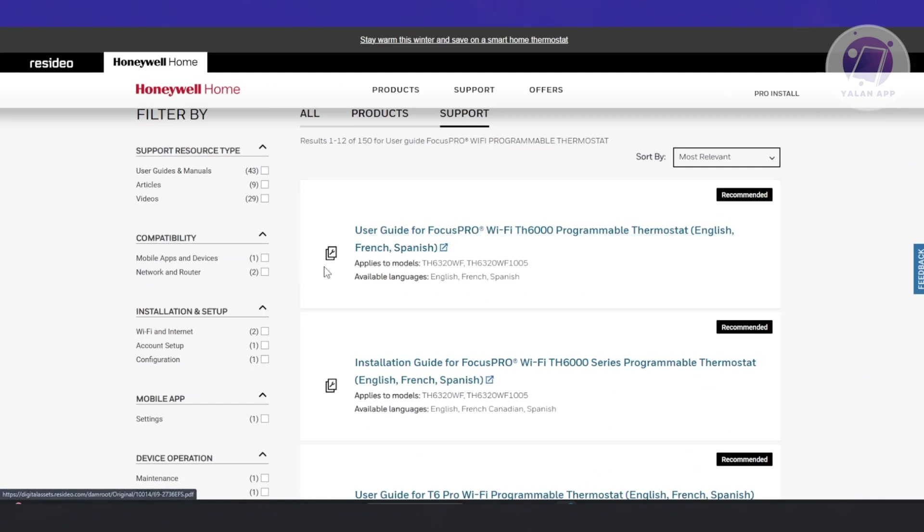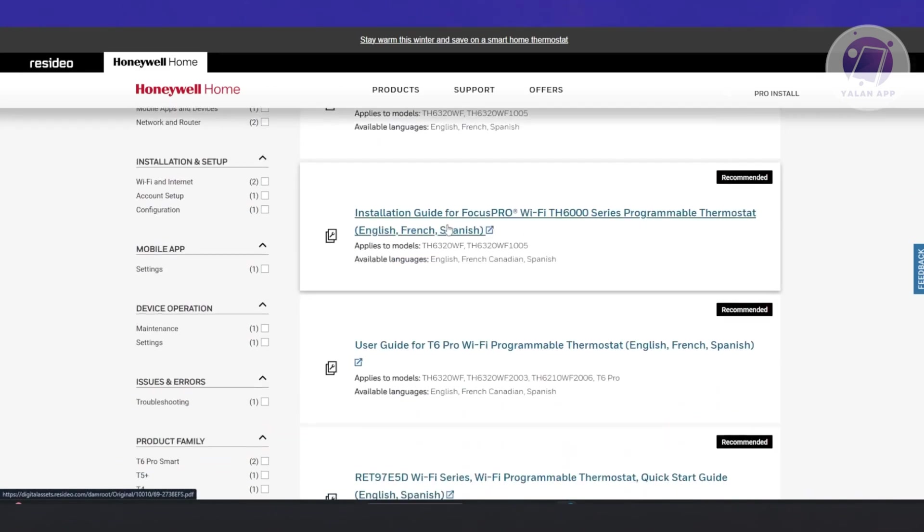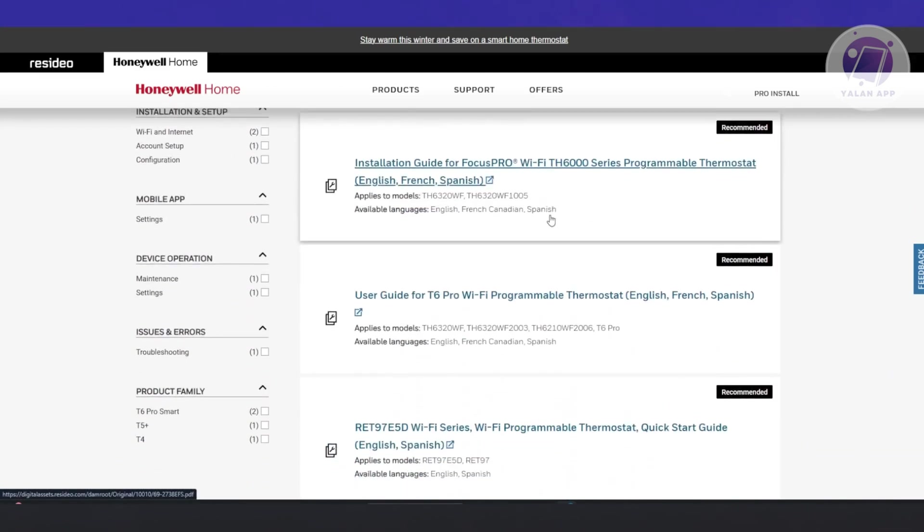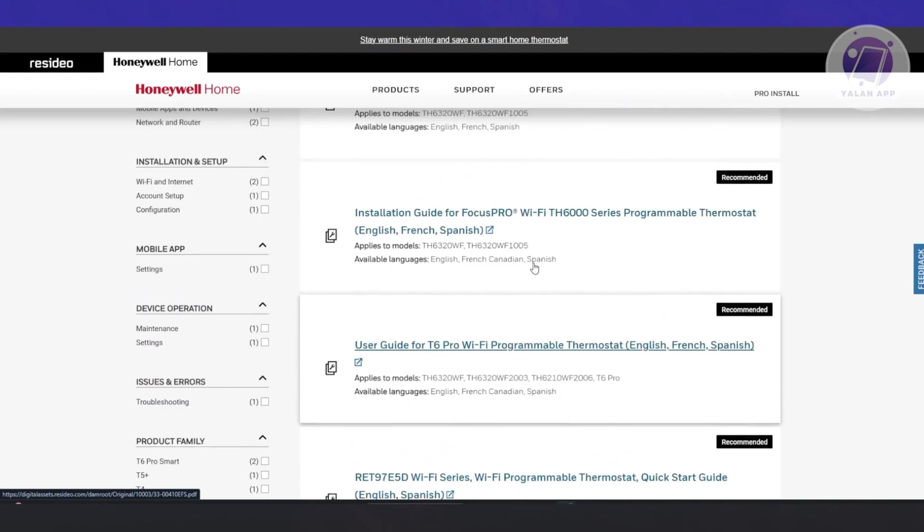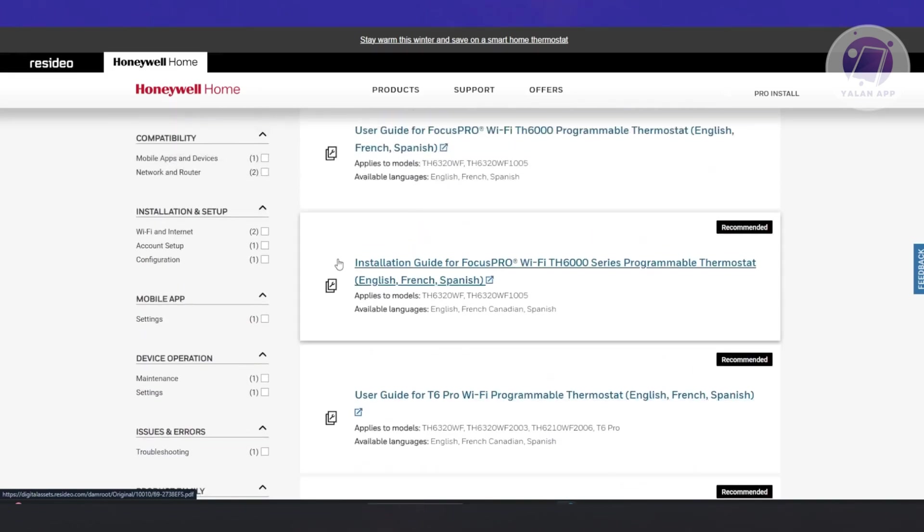For example, you have the Spanish or English one. You can refer to that. You can press this one. Here's one of the manuals available.